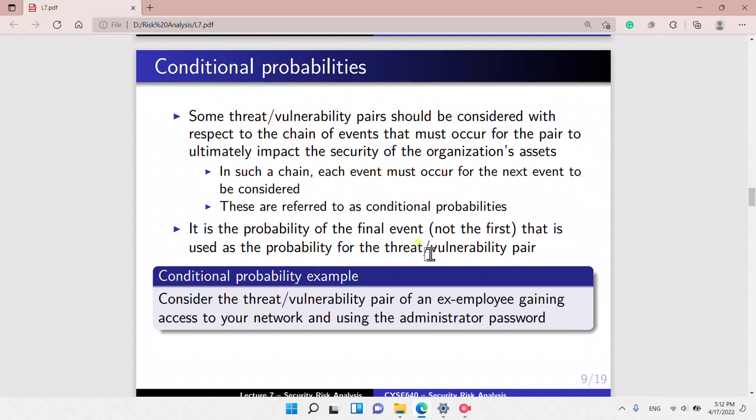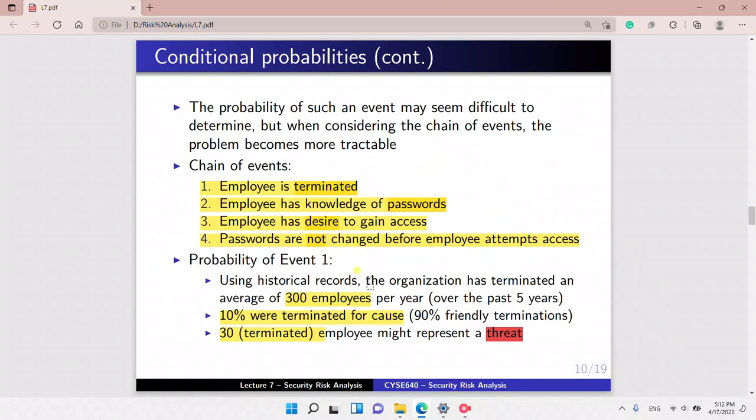Now let's look at conditional probabilities. The conditional probability is the probability of something happening given that something else has already occurred, because some threats can never occur unless a series of events have occurred. Let's see how this is applied. For example, we want to determine the probability that an ex-employee will access our system.